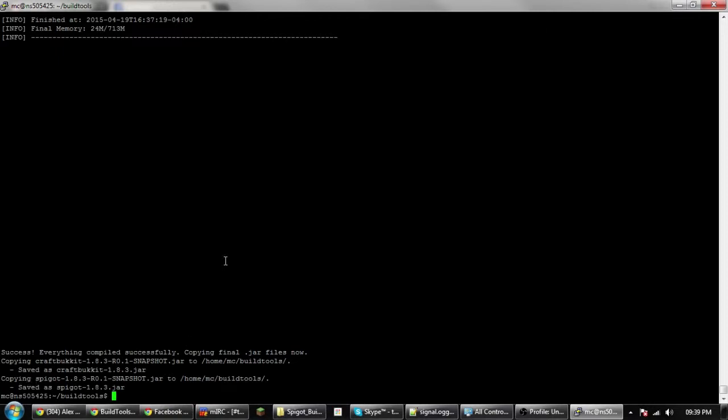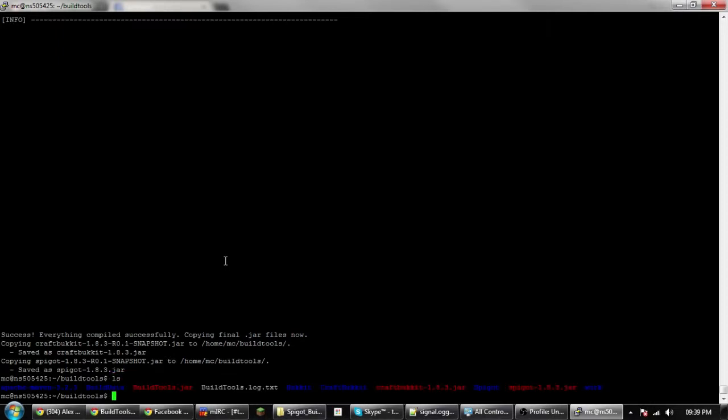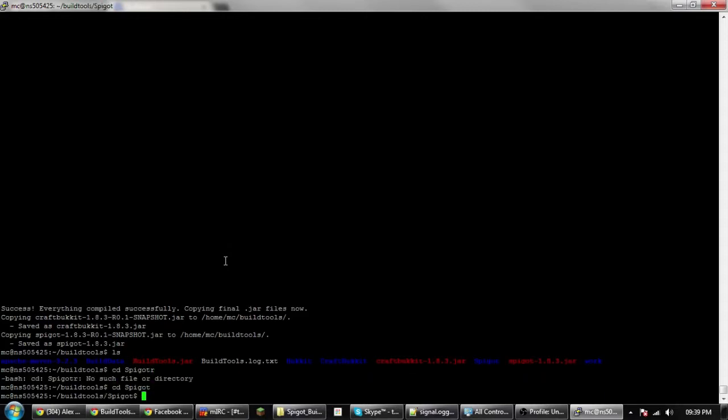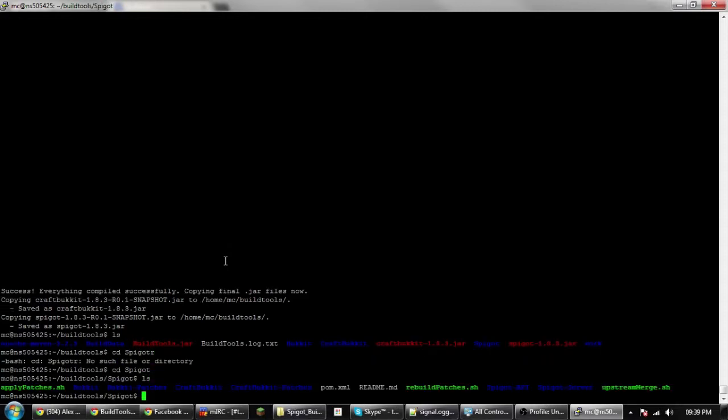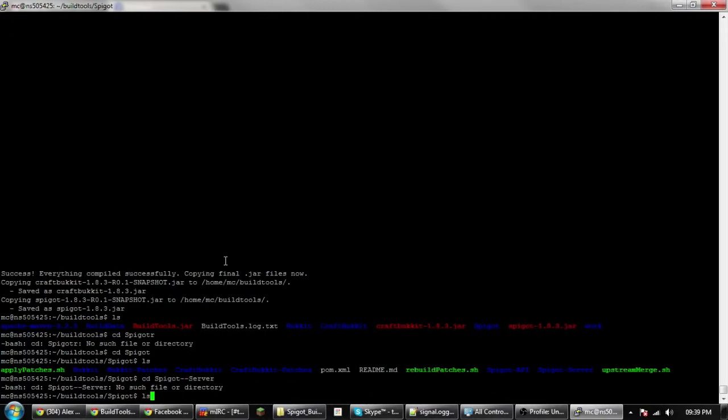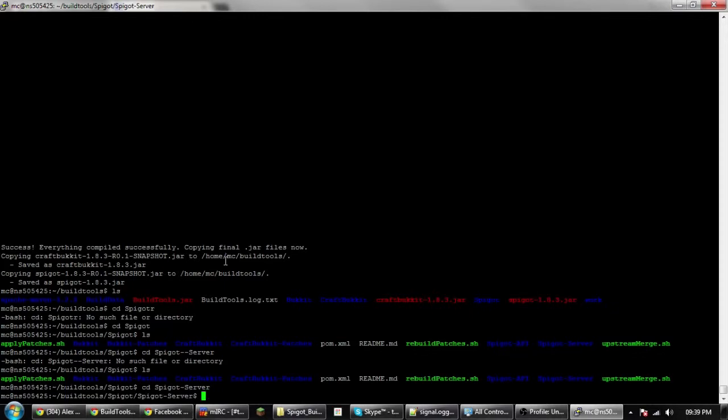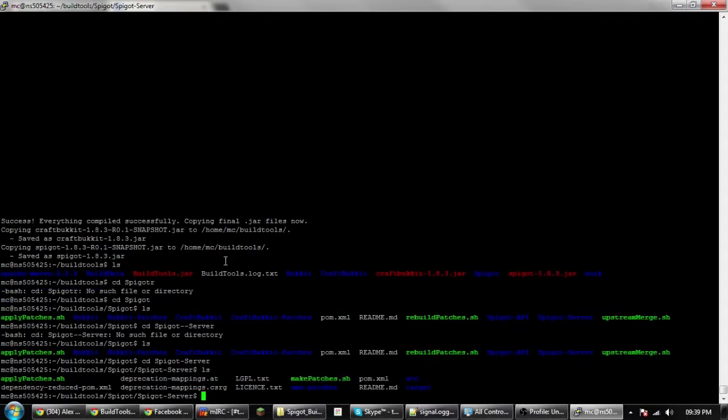If we just do ls, we will see this. And cd spigot without spelling it wrong. Then into spigot-server. There we go. And then we go into target.